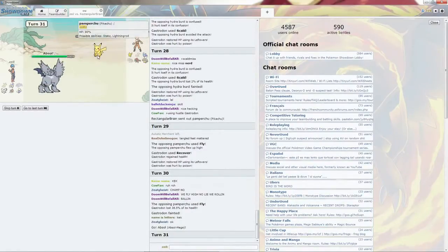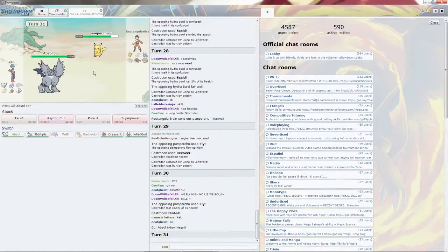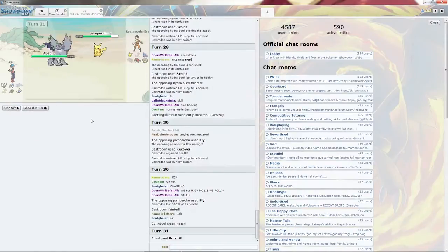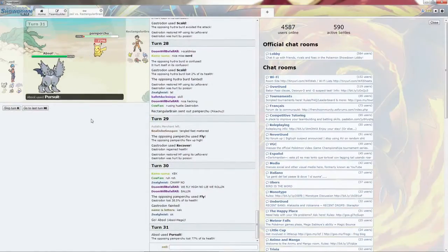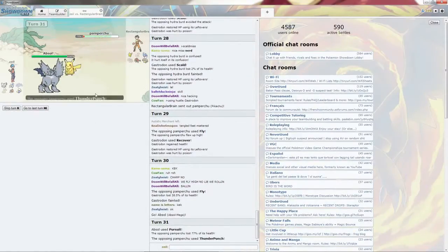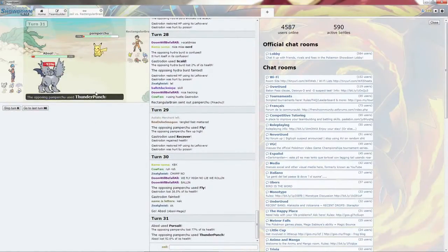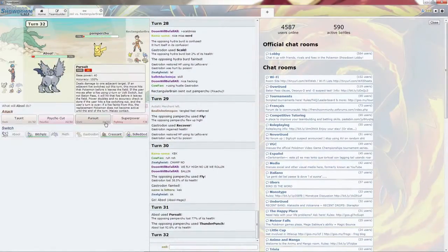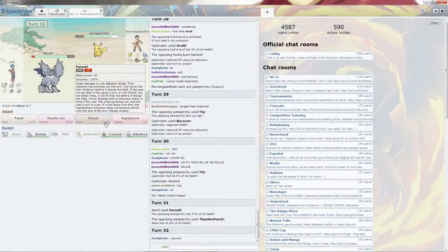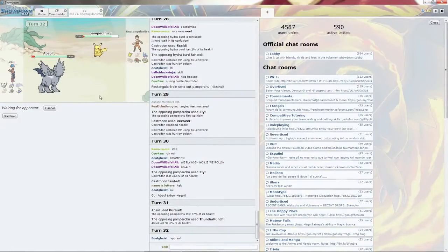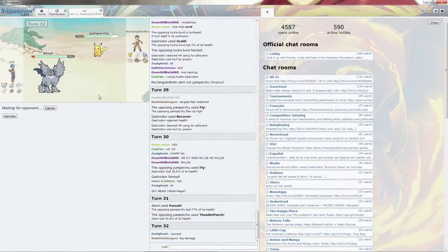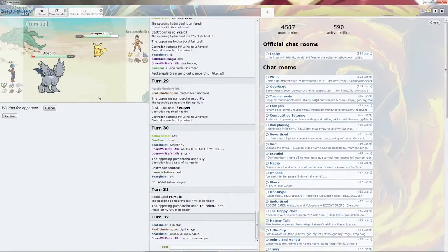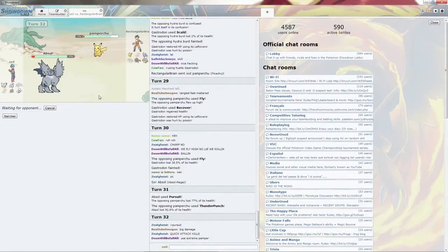I'm going to bring in Absol. Looks like it's stuck in Fly. I'm going to go ahead and go with Pursuit. It does switch... no, he doesn't. He goes with Thunder Punch. I live it! And it's going to die now. Unless it has Extreme Speed. Yeah, or Quick Attack. Which is quite unfortunate.